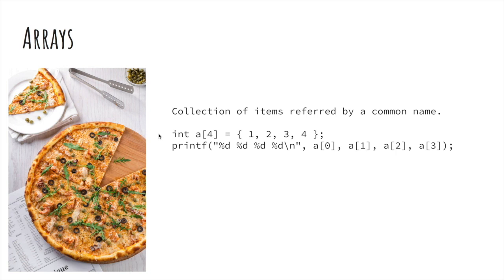The way we can declare an array in C is as follows. Let's try running this code in the compiler and see what happens.